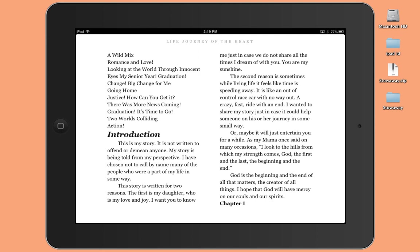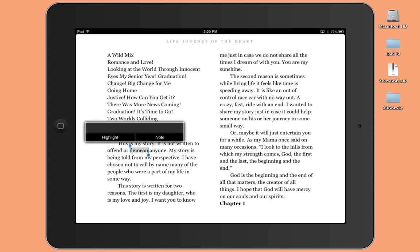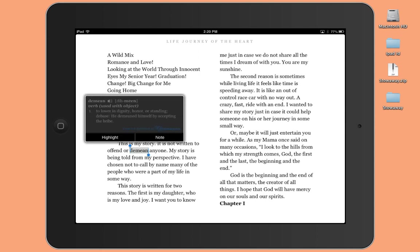the second sentence, this is my story. It is not written to offend or demean anyone. And the word demean might be a little bit confusing for people. So what we're going to do is we're actually going to tap on that word. And when I say tap, I actually mean press on that word.